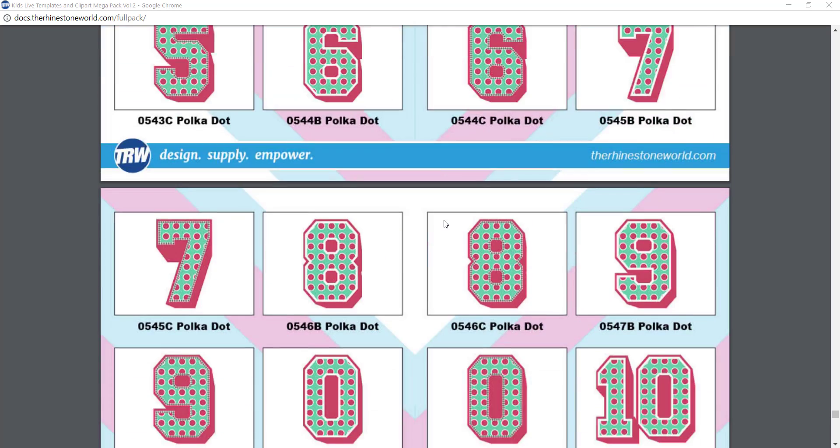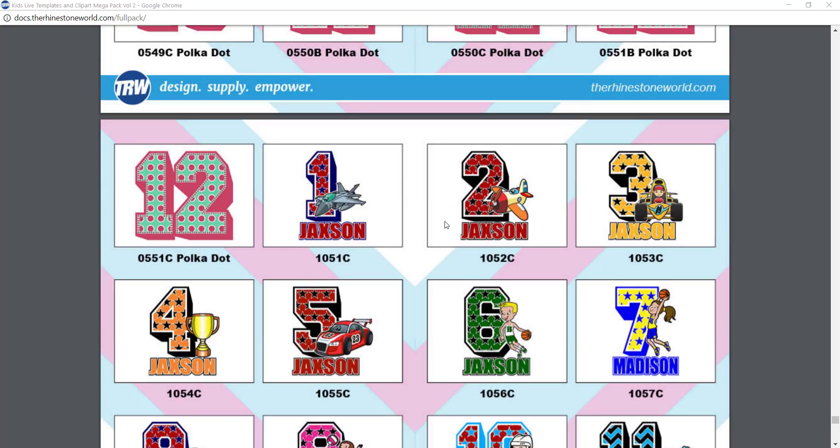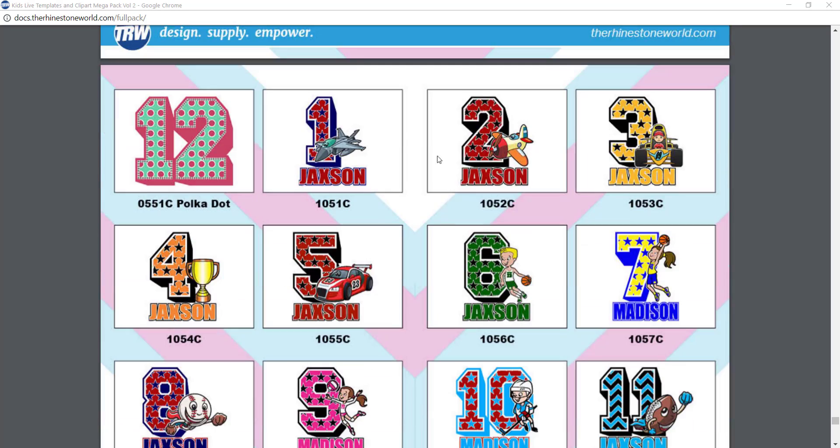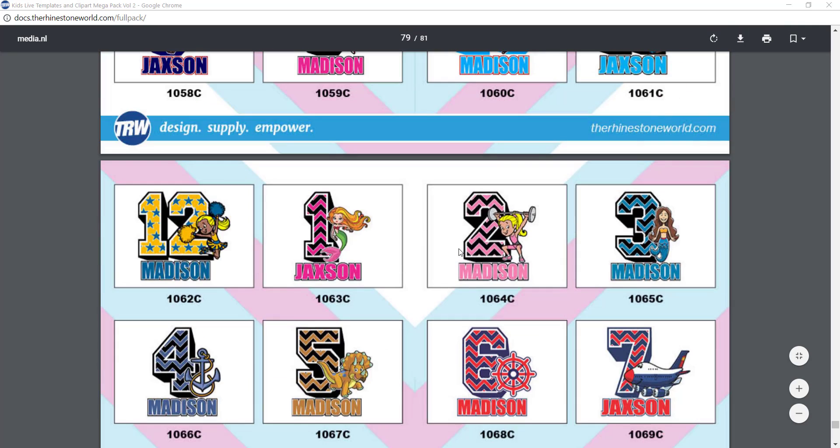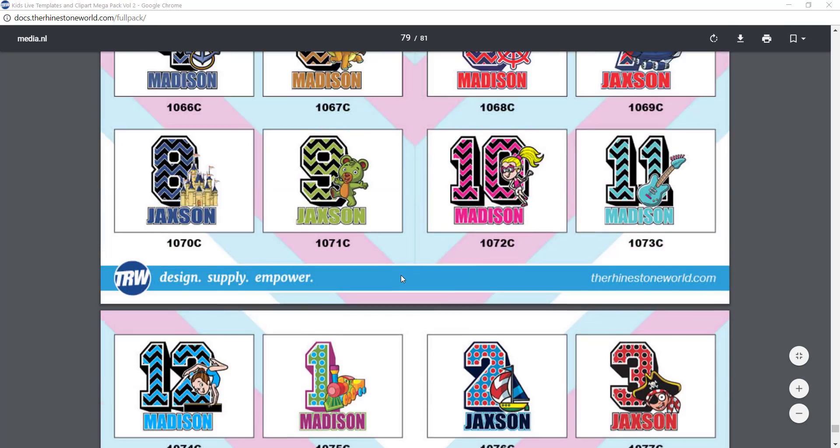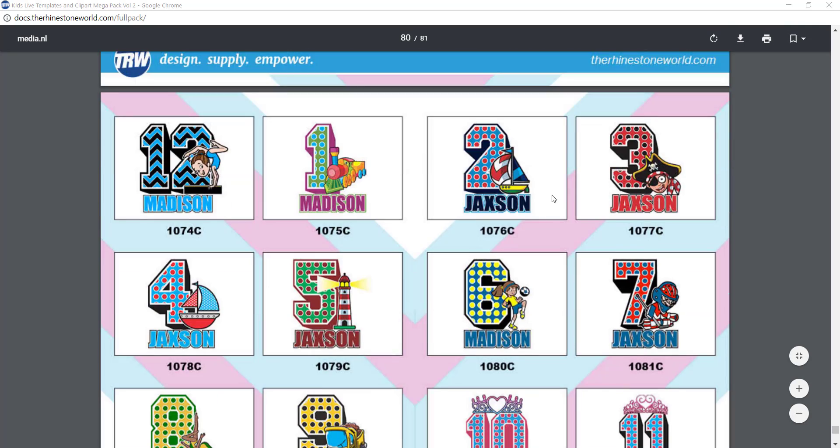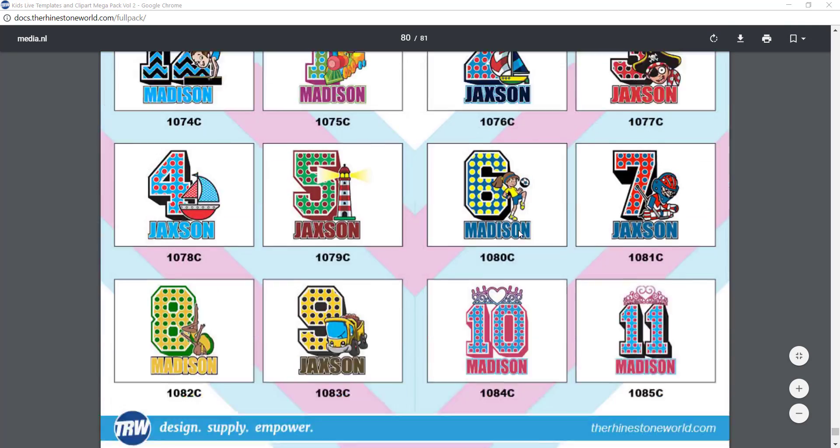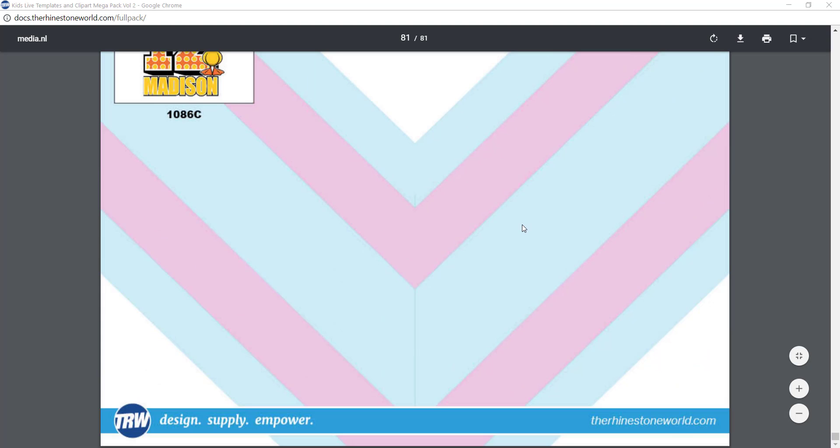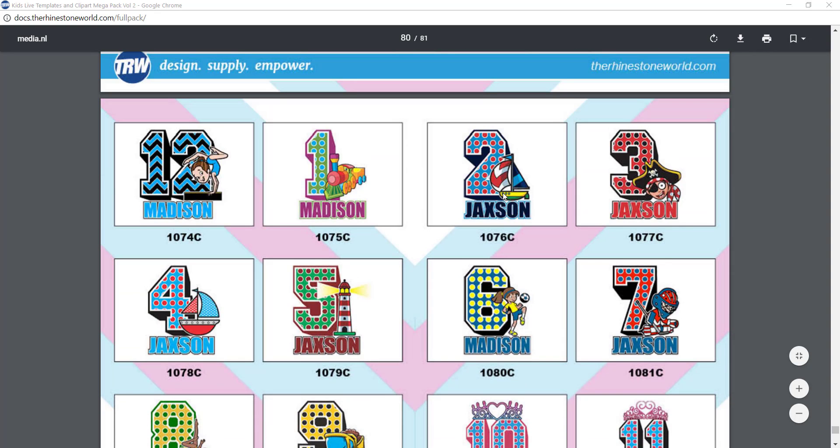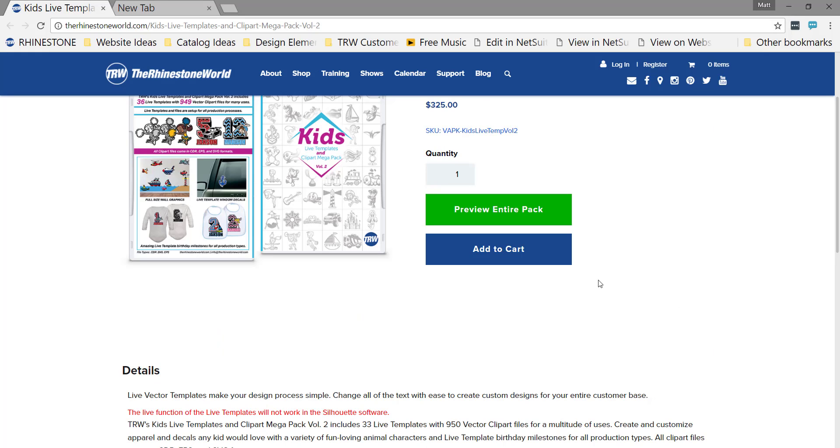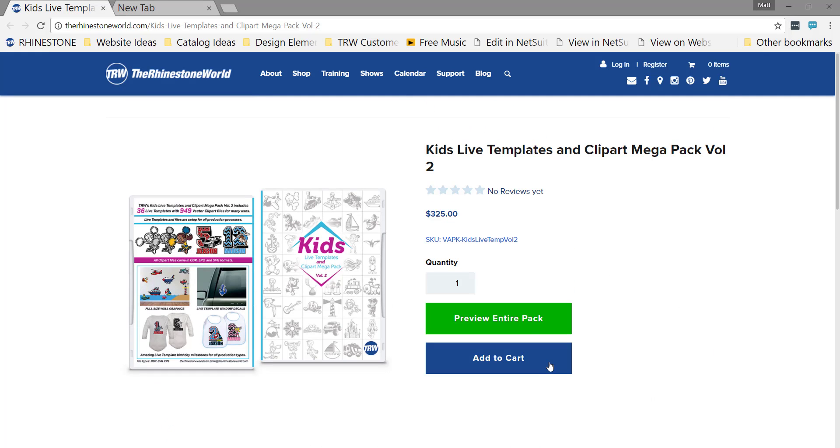Then followed off with the templates to give you some layouts with live templates as well. Let's head over to the software, the TRW design wizard and CorelDraw, and show you how easy it is to customize this. I think this is a pack that can really take your business to the next level.